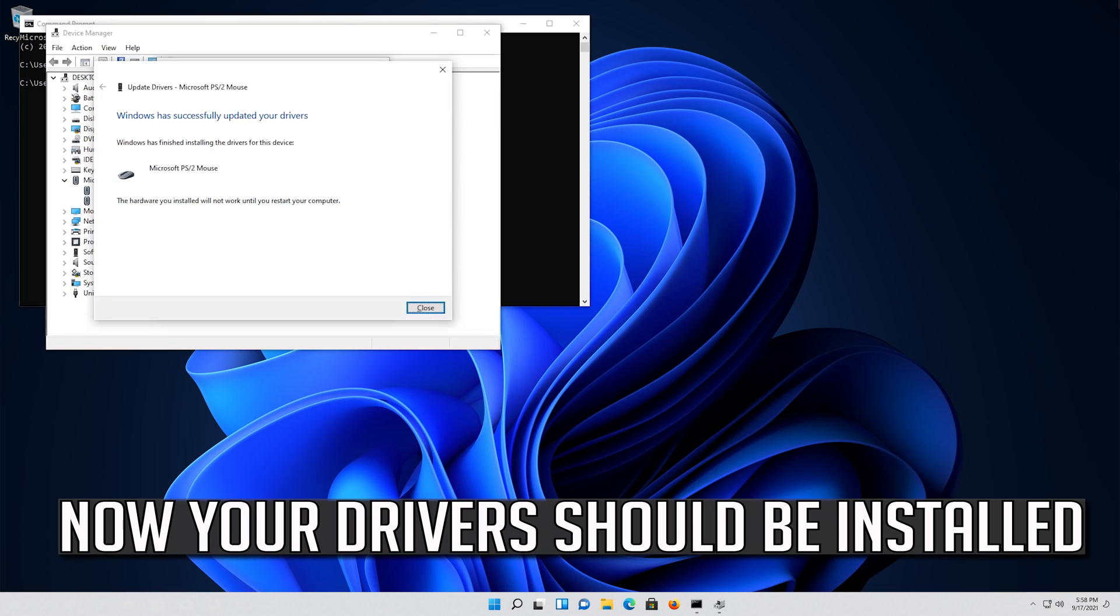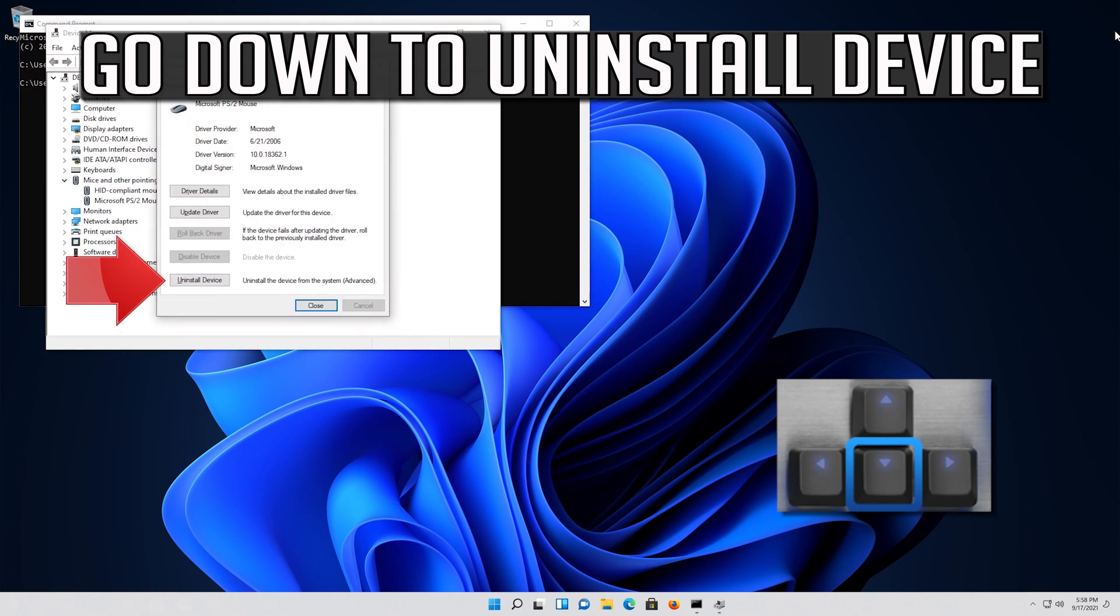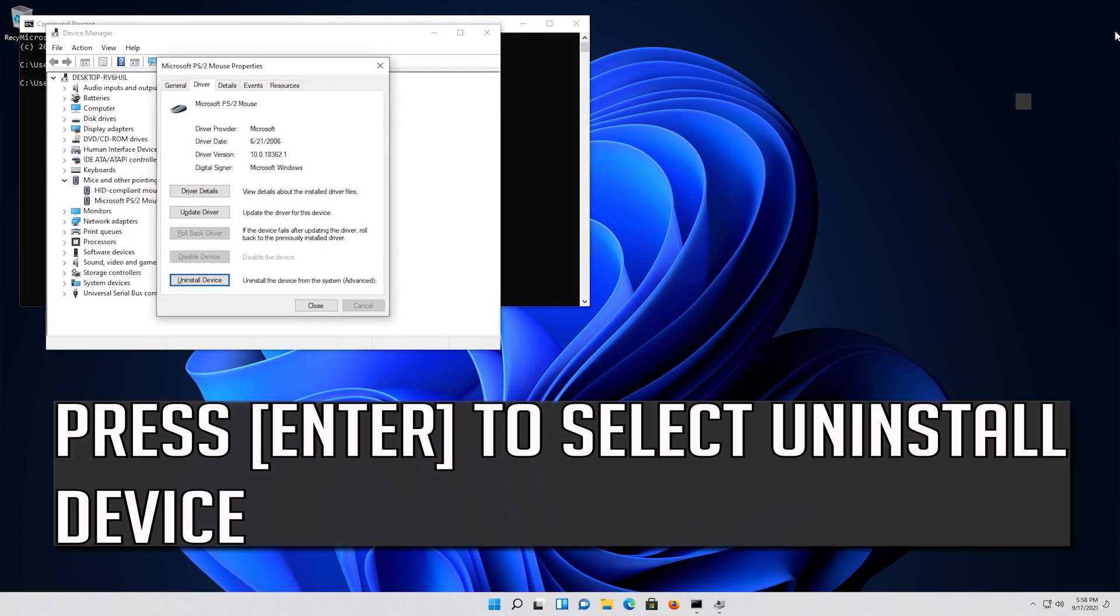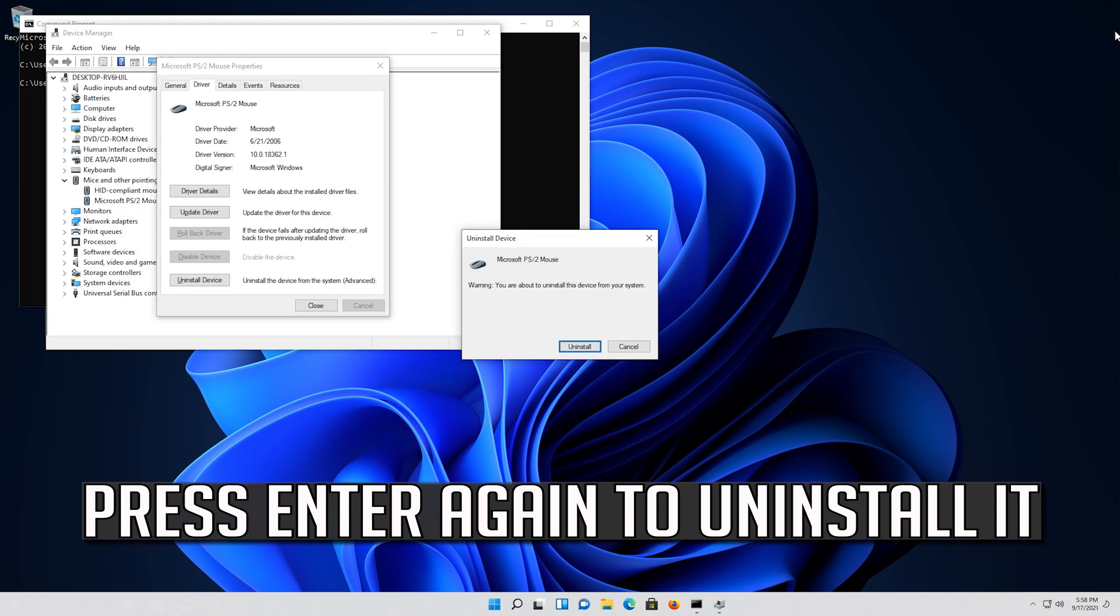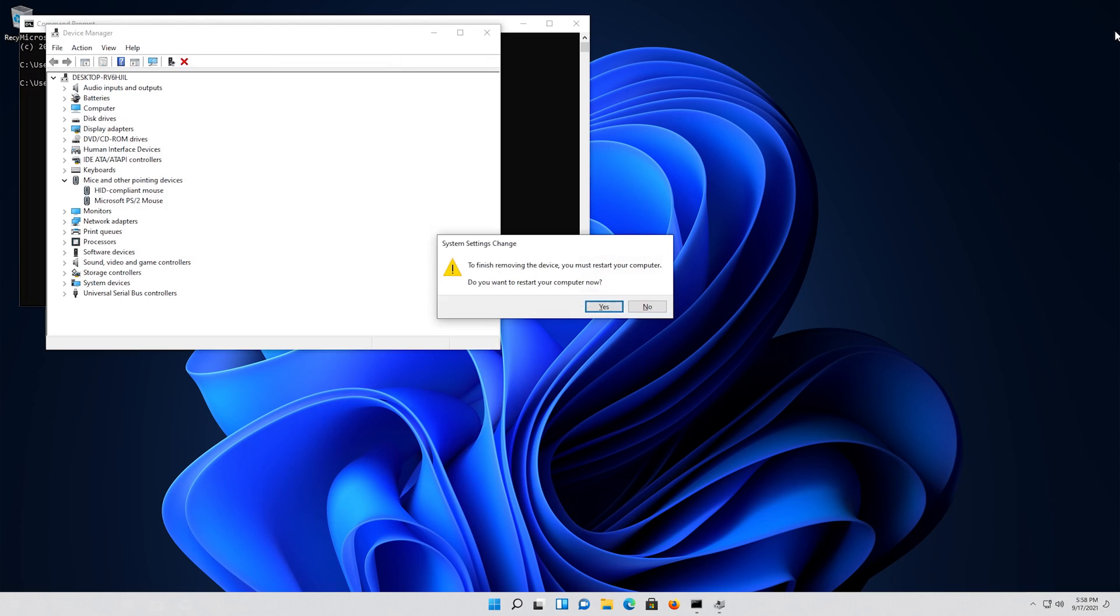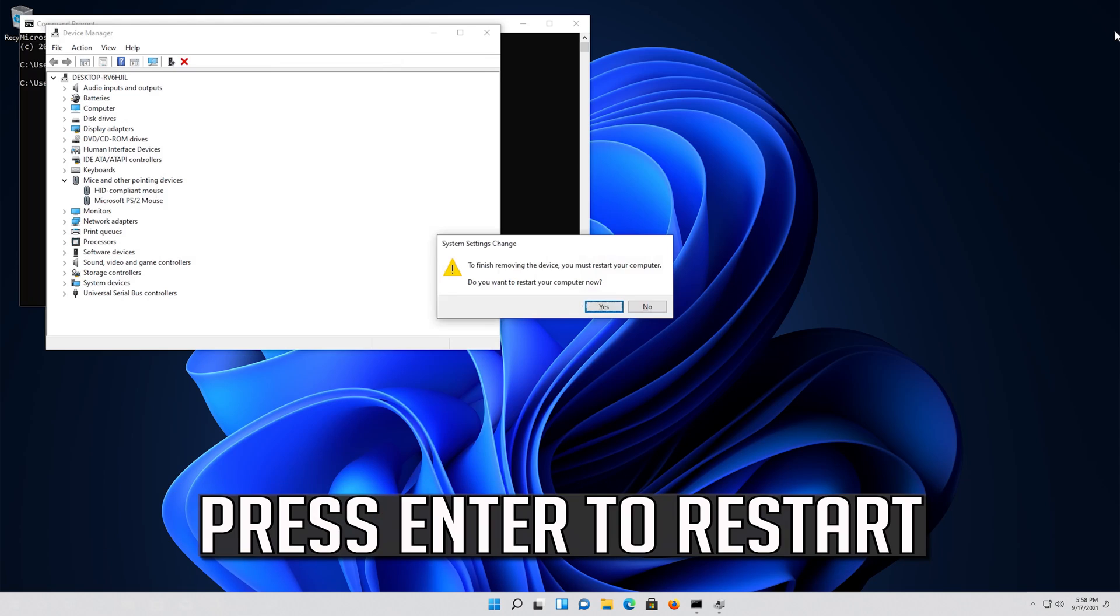Now your drivers should be installed. If that didn't work, go down to Uninstall device. Press Enter to select Uninstall device. Press Enter again to uninstall it. Press Enter to restart.